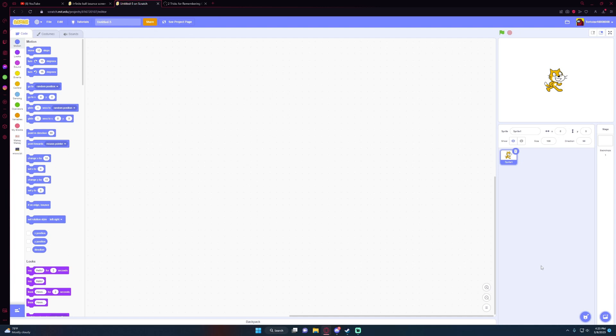Hey everybody, today I'm going to be showing you how to make an infinite screensaver in Scratch. As far as I know, this is on the most modern version.